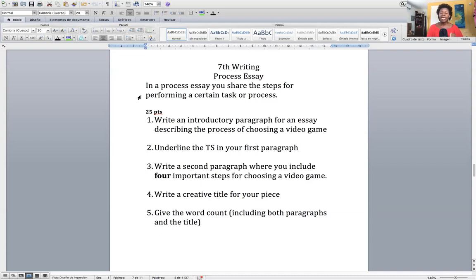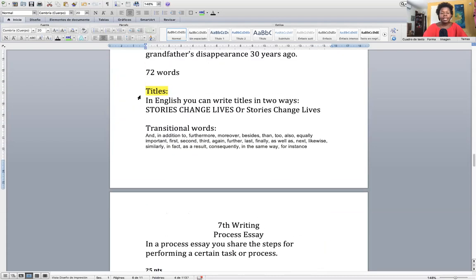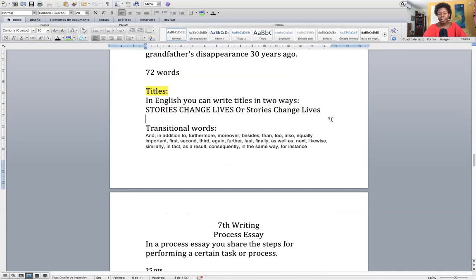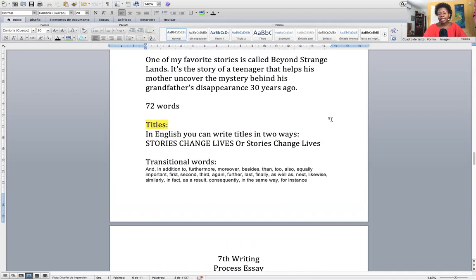Assignment number four: you're going to give me a title. This is how you write titles in English — you can either do everything capitalized, or you can capitalize the first letter of each word. That's how you write a title in English.